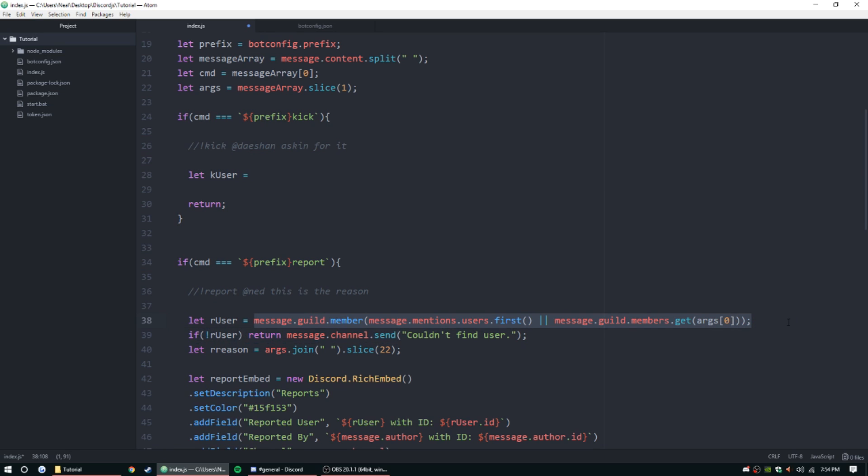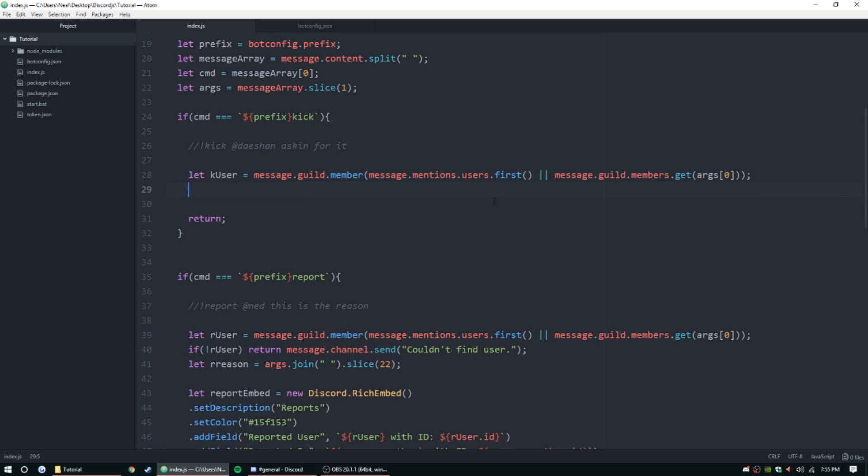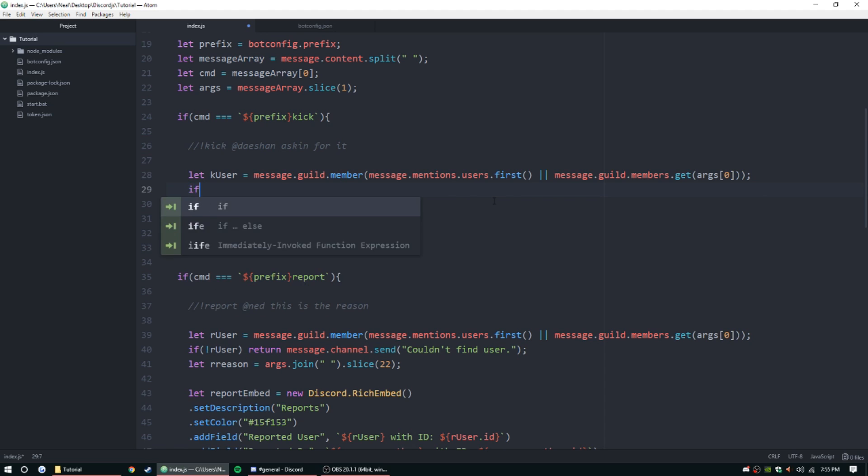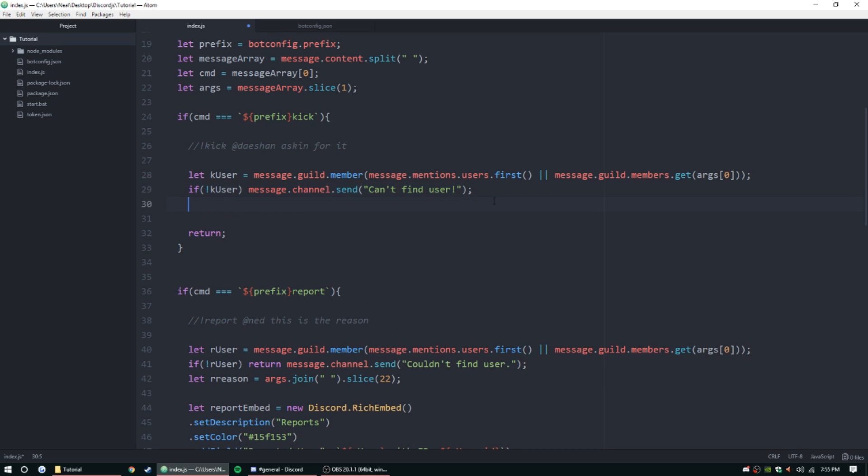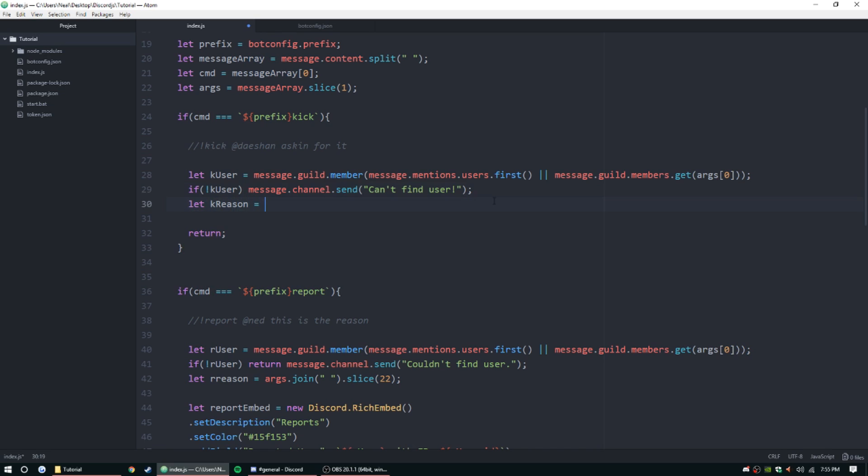So let kick user - we're just gonna use k user - and it's gonna be the same thing as this. So I'm gonna go ahead and copy paste that. And then if there's no k user - if exclamation point k user - message.channel.send 'can't find user' and then return.